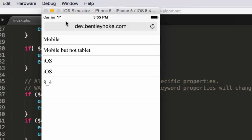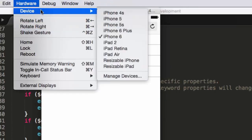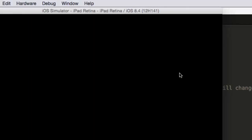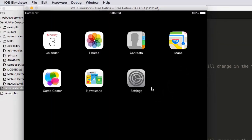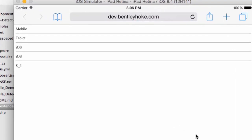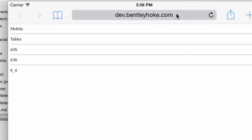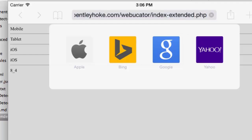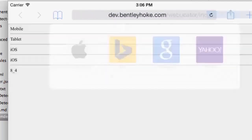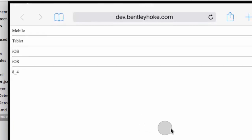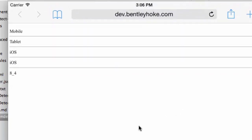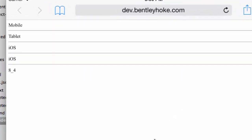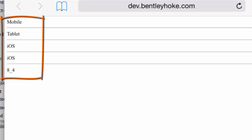You can also switch the hardware to change to an iPad retina. And if I open up that same page, you'll notice here, I'm visiting the same page, namely index-extended.php. And if I open that up a little bit and put it on the screen so you can see a little bit better, mobile, tablet, iOS, iOS 8 underscore 4, that bottom one being the version.